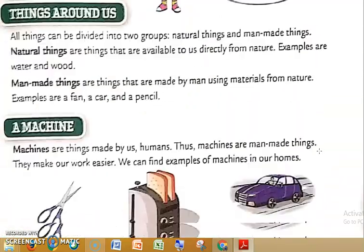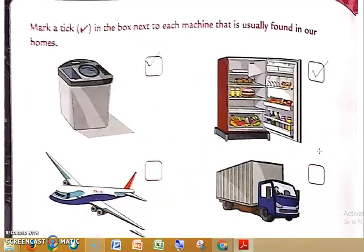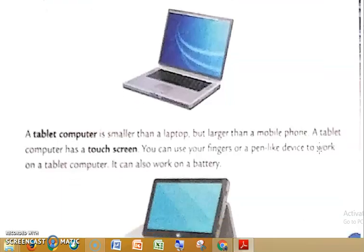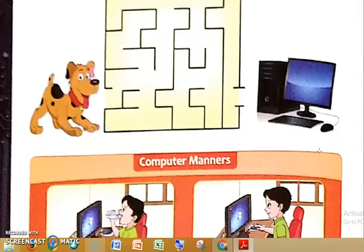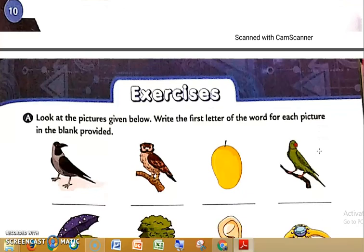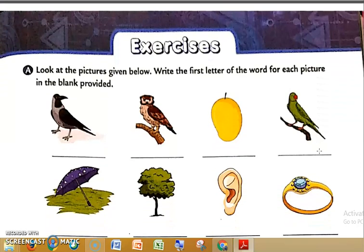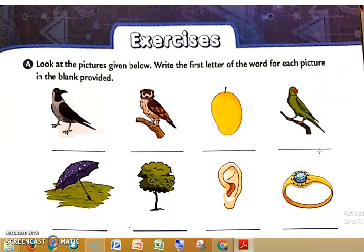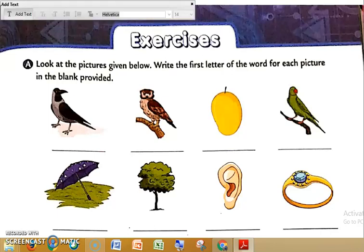Only the exercises are left, so today we will continue with the exercise. Students, before that, see the two videos of the explanation that I have sent. First, see those videos so that you can understand and revise the chapter, and then we can do the exercise. Now let us start with the exercise. I will be doing only the first page of the exercise today, so you can understand it properly and it will be easy for you to do also.